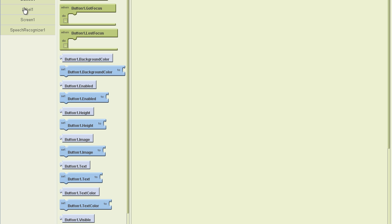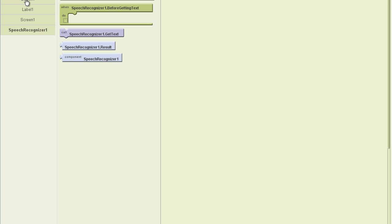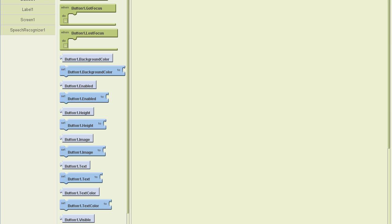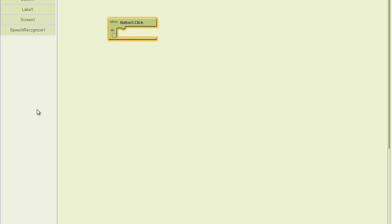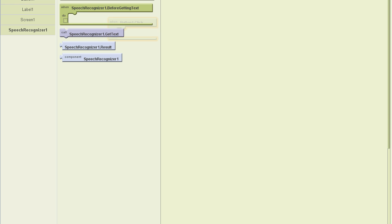All right. So I've got a button, a label, and the speech recognizer. Well, I know that when I press the button, I want something to happen. So I'm going to get the button one click out. I'm going to say, when I click the button, go ahead and get text. And that's a method I have here. I have a method and two simple events.